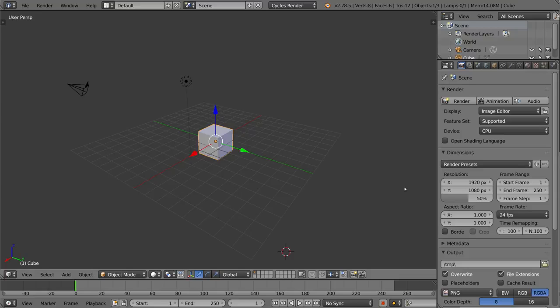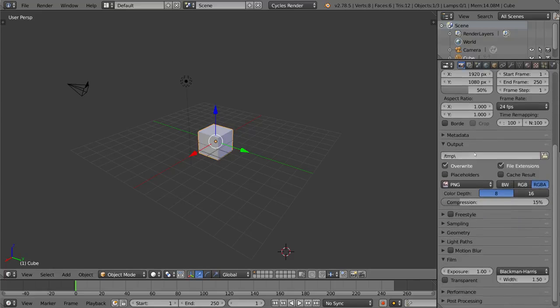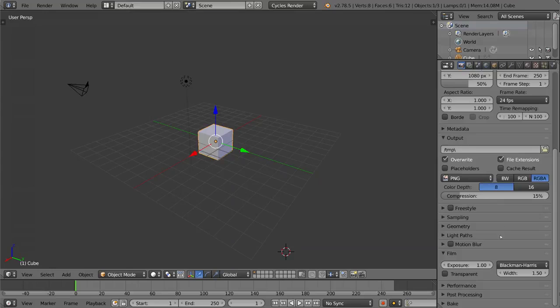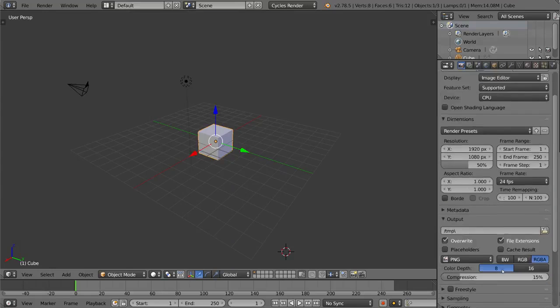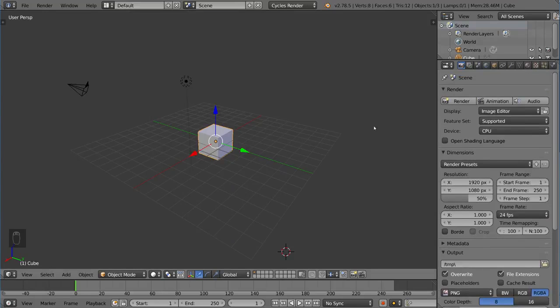For the render settings, even though it might seem a bit intimidating, there's only a few things you really have to worry about. So let's just go over each section, kind of generally speaking.